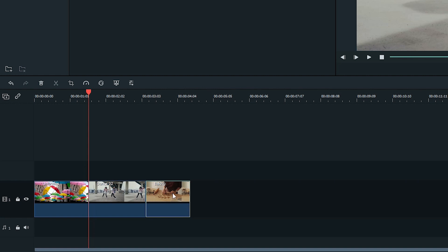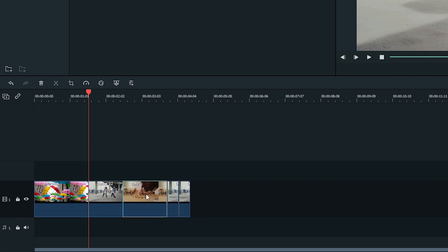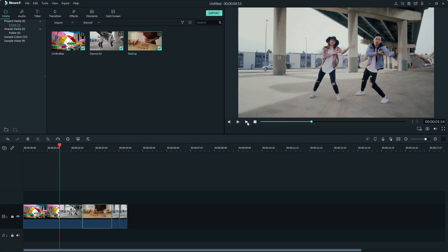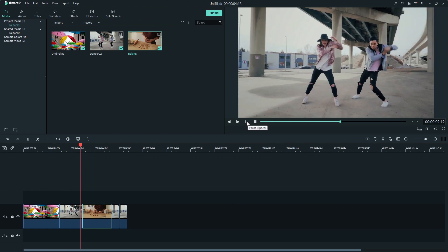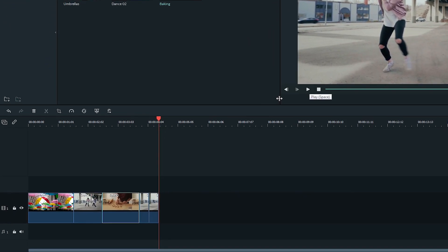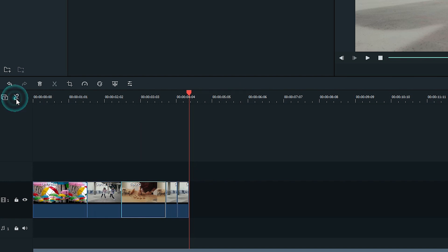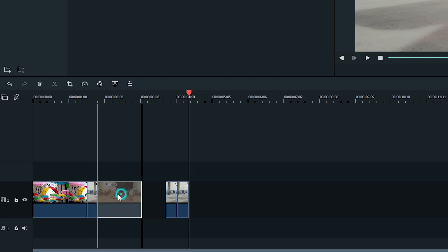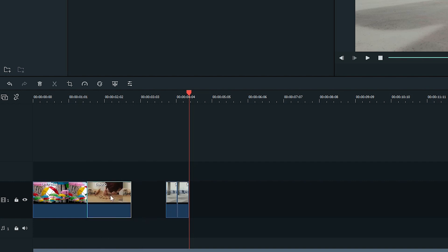If you drag the clip on the right only part of the way over the other clip, Filmora will place the rest of that clip after. You will not lose any frames of your video because Ripple Edit will preserve it. If you decide to toggle Auto Ripple off, then the clip on the right will overwrite the clip on the left, meaning anything you cover with the clip on the right will be deleted.